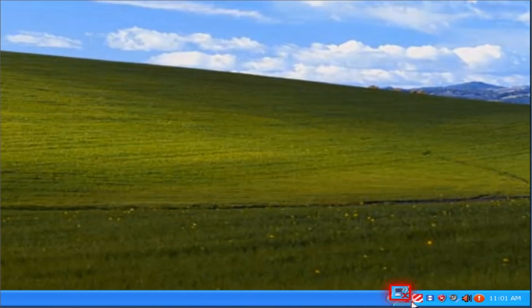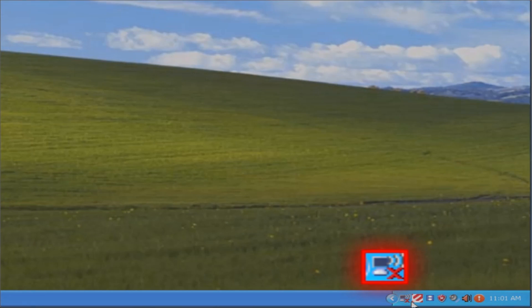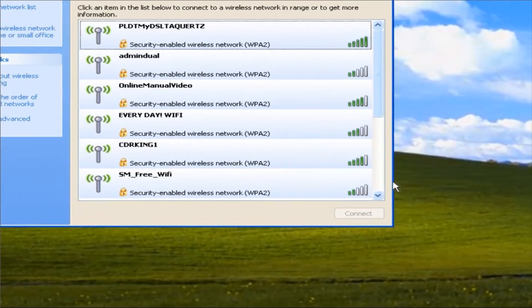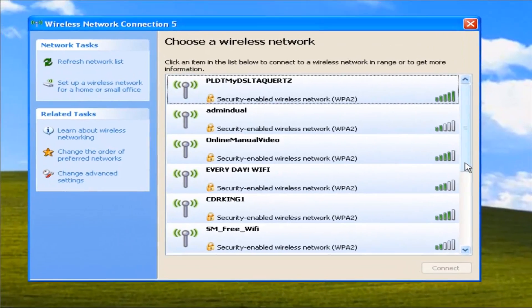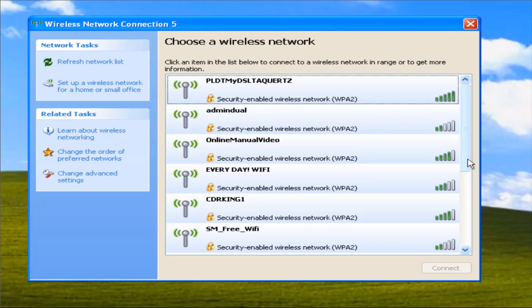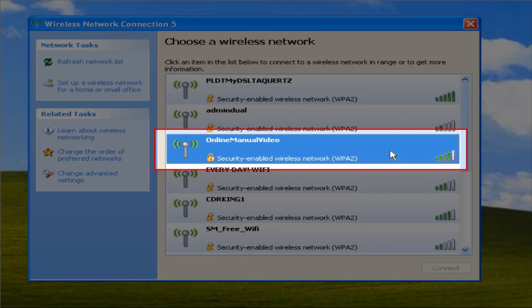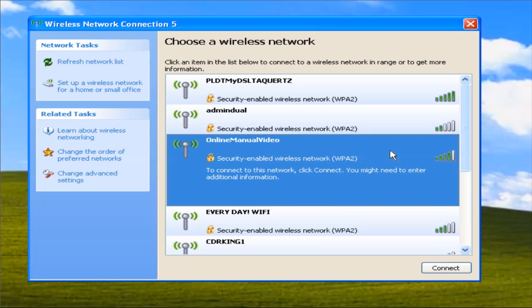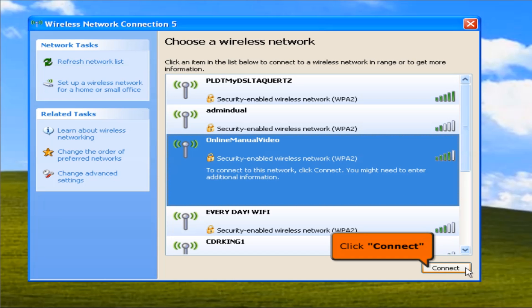Click the wireless network icon. Then you will see the list of available networks. Choose your WiFi connection. Then click the Connect button.